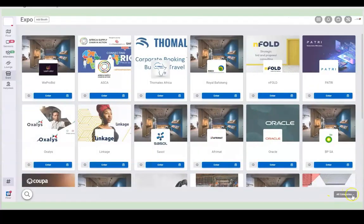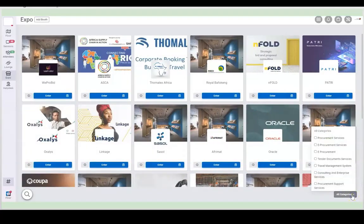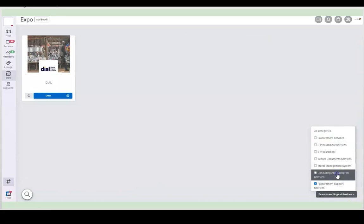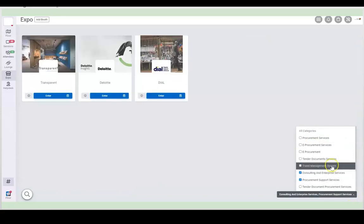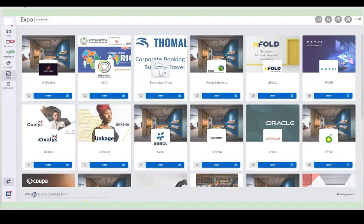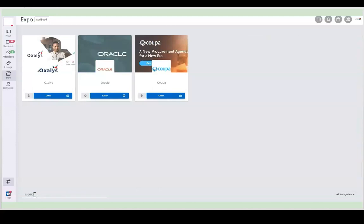For your convenience, you can also make use of the search functionality. The different categories of the sponsors are listed here on the right, or you can click on all categories and see all. You can also search by typing in your particular product or service you're looking for.